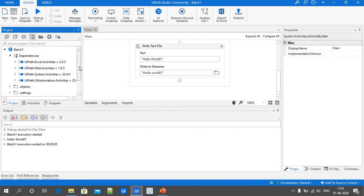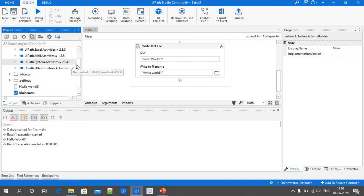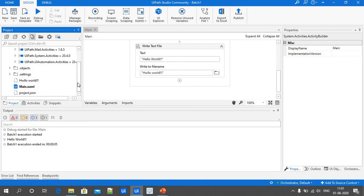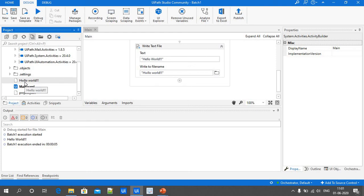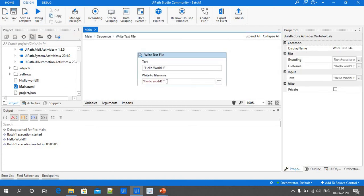We can see the text file with the name 'hwllo.world' — because I didn't provide the extension, it's not displaying properly. Let's add the extension by renaming it to 'hello.txt' and re-executing it.